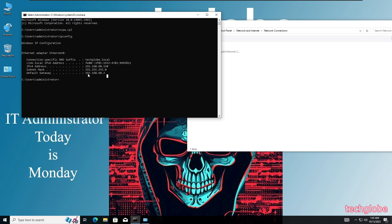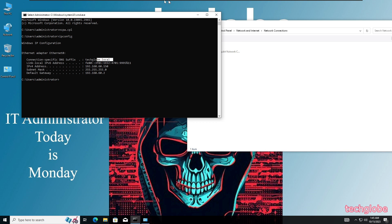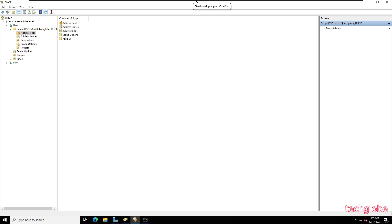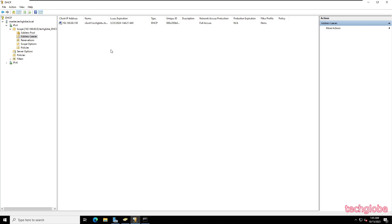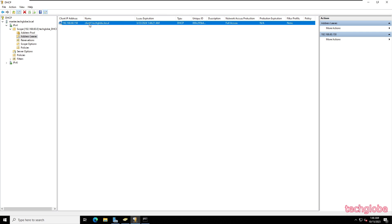The default gateway is listed here and you can see the connection-specific DNS suffix is techlab.local, which was automatically assigned to this device. Let me go back to the server and check whether the IP address is detected. After refreshing the address leases you can now see the IP address is auto-detected.